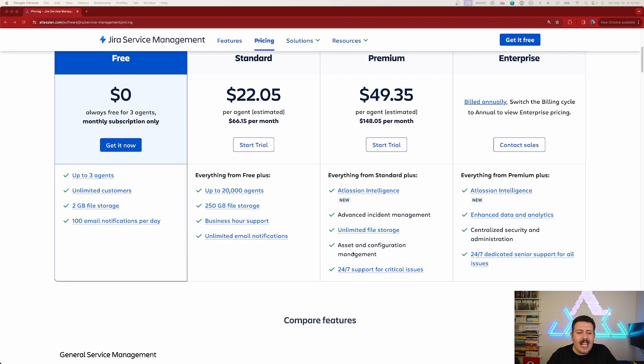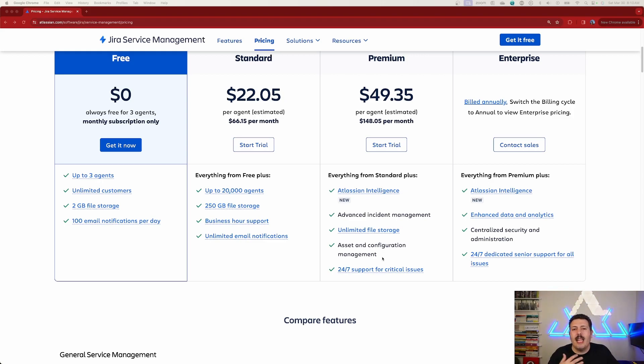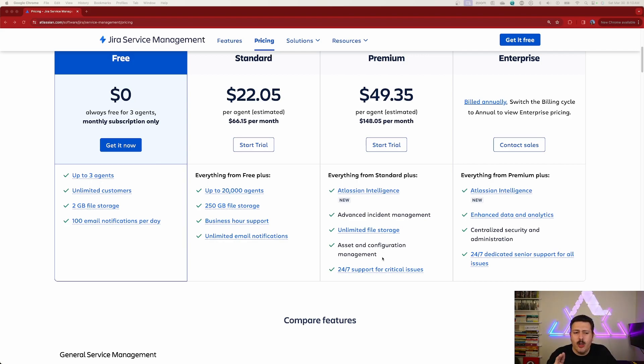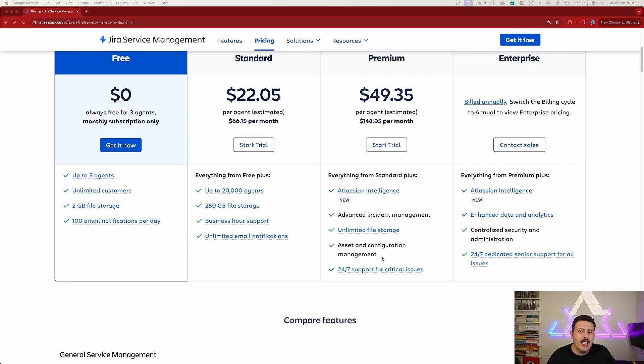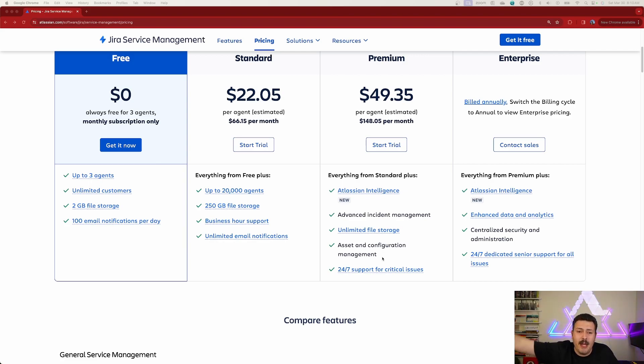We also get assets and configuration management. We'll talk about that in a lot more detail here in a few minutes, because that is probably the only reason that I would ever upgrade to JSM premium. But I hope you have one, two, three, maybe five different PhDs, because assets management inside of JSM, probably the most complex thing.